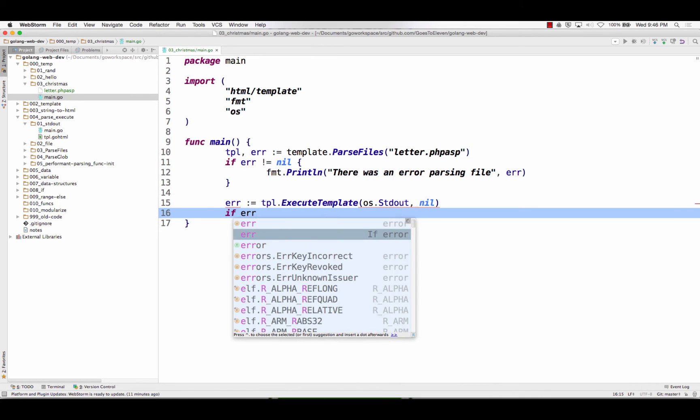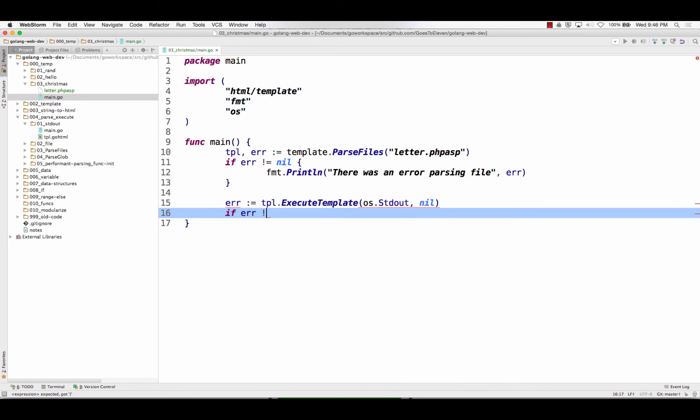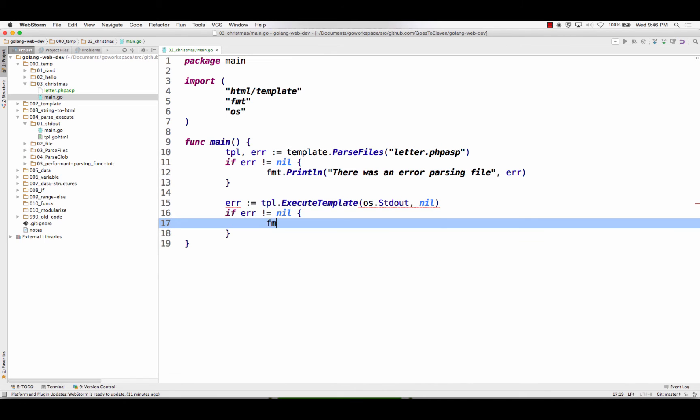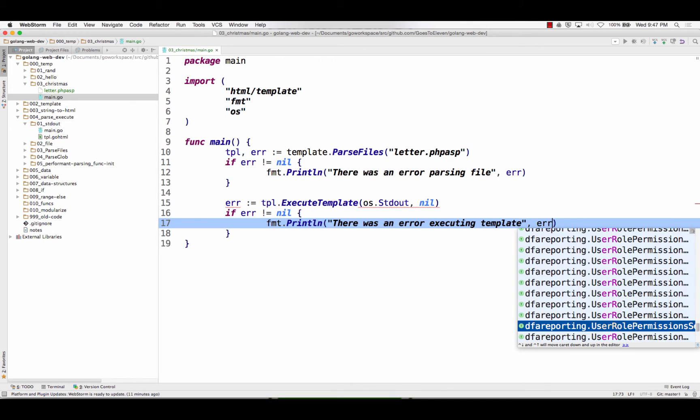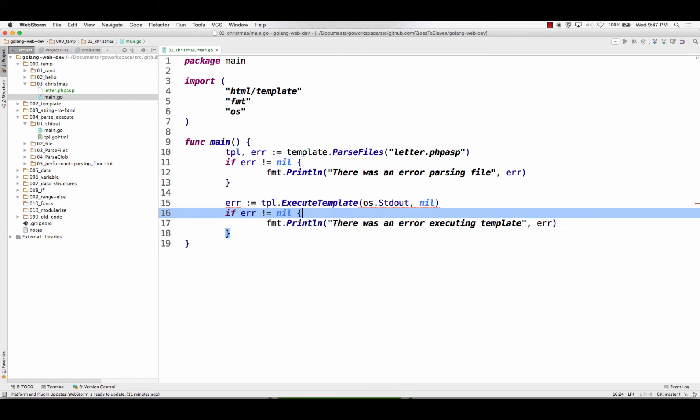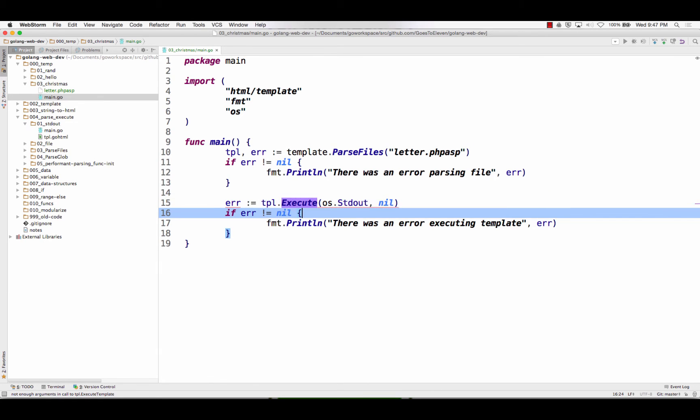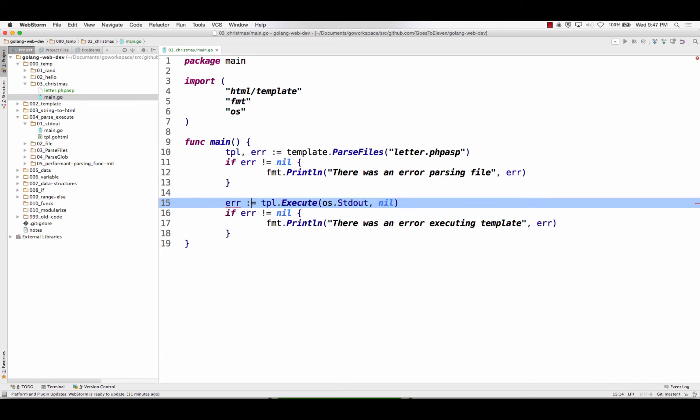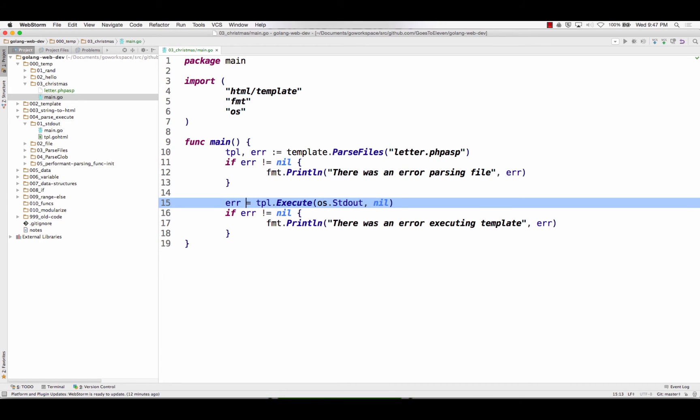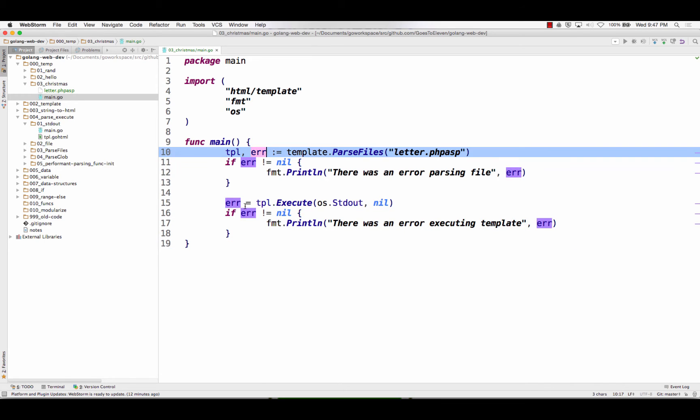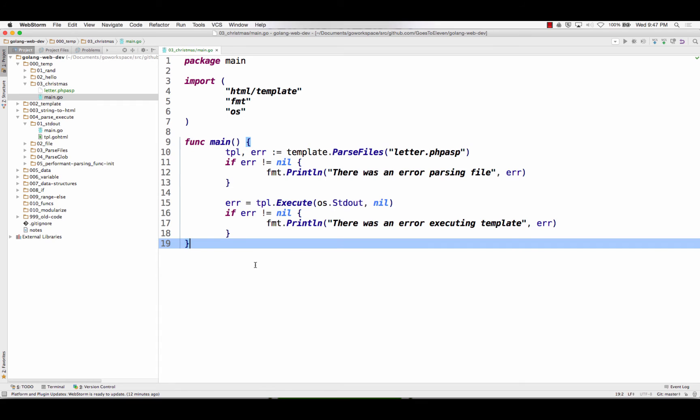If error is not equal to nil, format.println, there was an error executing template. And I did execute template. I'm just going to do execute, because otherwise I need to give it the name. I'm not giving it the name. And it's telling me that I've already declared error, so don't declare it again. So I'm getting a little red underline there. No new variables on left side of colon equal. I'm just going to use equal, because error was already declared up here. I'm just reassigning a new value to it here.